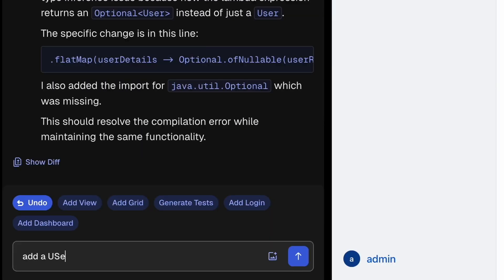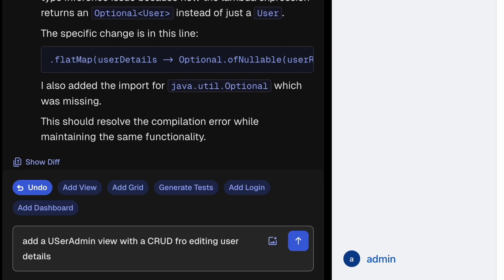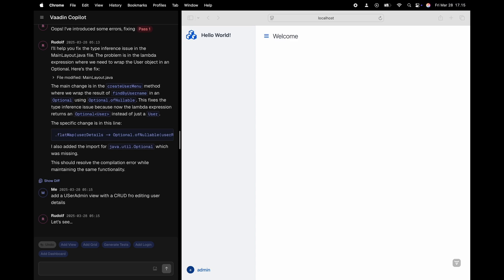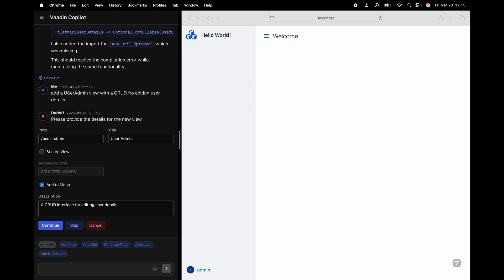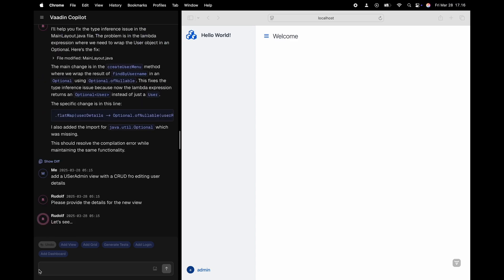Let's add a user admin view with a crud for editing user details. That seems perfect.